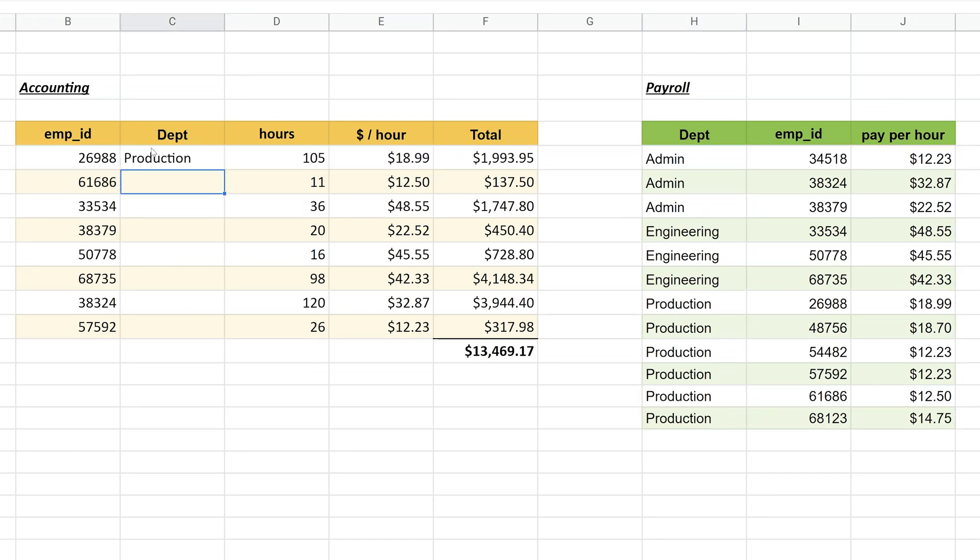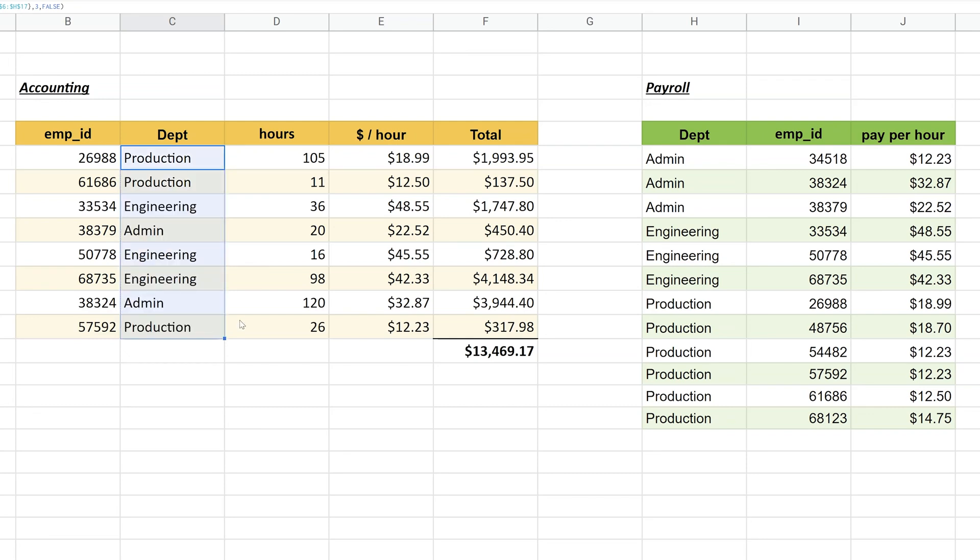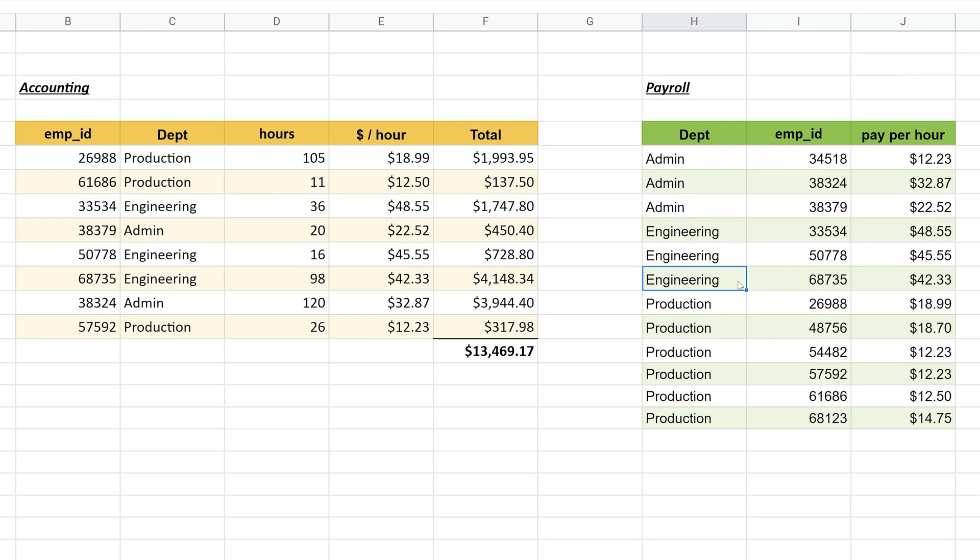Let's look to see if that worked. 26988, we will look that up with our own eyeballs. 26988, and that's production, so it seems like it's working. Let's drag the formula down. We'll go to the little square here, hold down the mouse key, pull it down, and it seems like it worked. Let's check one more: 68735. 68735 is engineering. If you want to combine tables that just have data and you just want to stack them one on top of the other, there's multiple ways to do it depending on if you want to keep the duplicates or get rid of them or sort the data. Check that out in this next video. Thanks for watching.